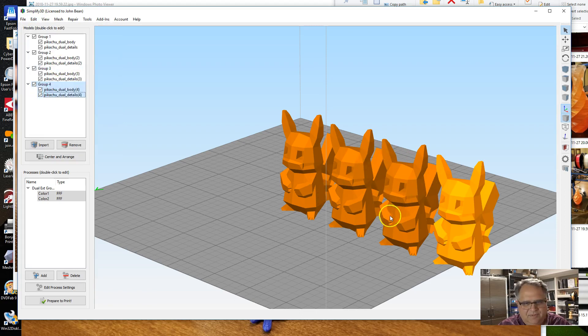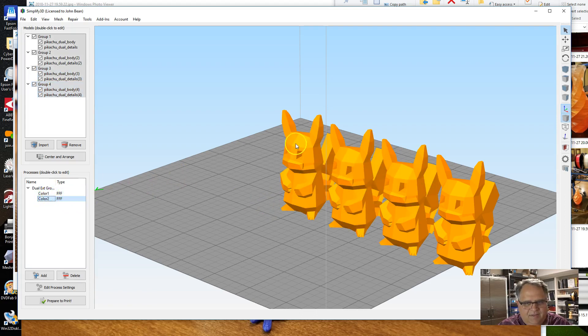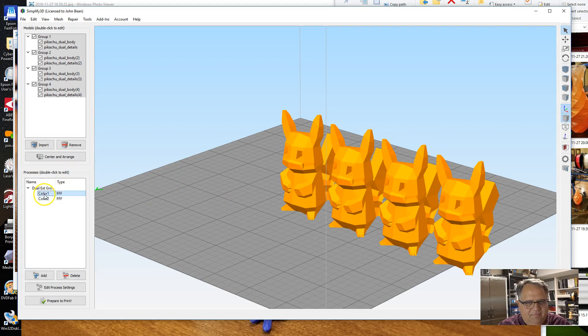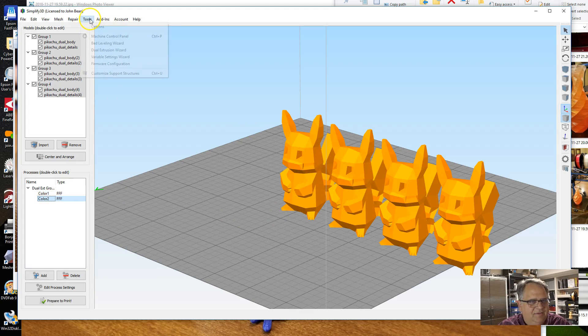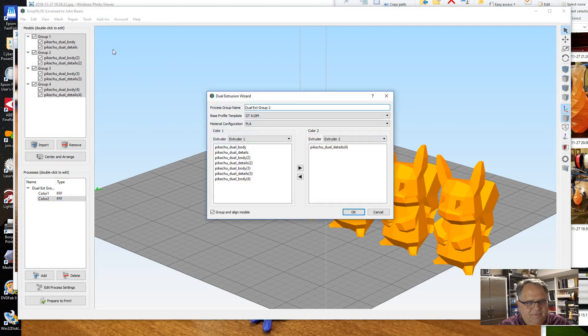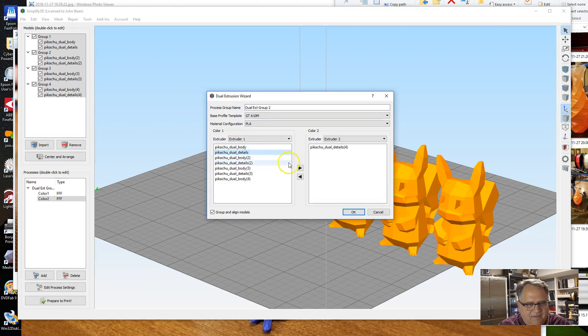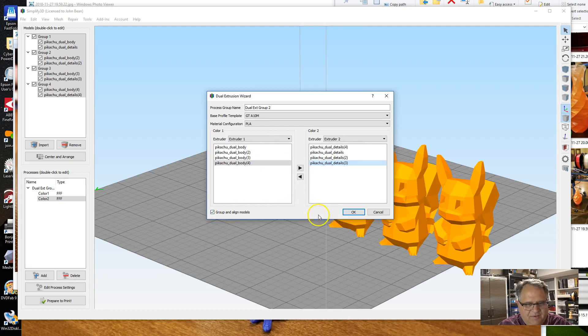The next thing I'm going to do to keep them grouped together: I'm going to select each individual Pikachu and I'm going to group the body and details for each one back together so that we don't lose them, so they don't get separated accidentally through all this. Now the issue at this point is that we don't have these associated with the different processes. So I've got to run the Dual Extrusion Wizard again with all of them selected. Here I'm going to shift all of the details over here to Extruder 2. The body stays on Extruder 1.